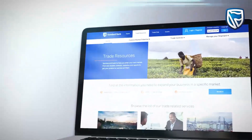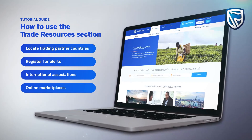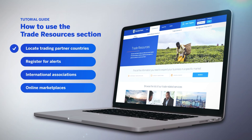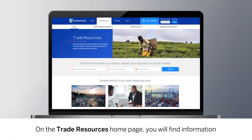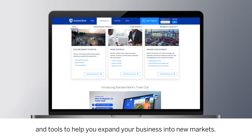In this section of the video, we will explore the Trade Resources section of the platform, which is available to all registered users, including non-Standard Bank customers. We will look at how to locate the best partner countries for importing or exporting your product, register for business and tender alerts, locate international associations in your sector, and find international online marketplaces suited to your business. Let's begin. On the Trade Resources homepage, you will find information and tools to help you expand your business into new markets.